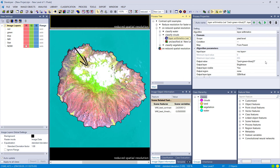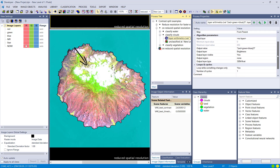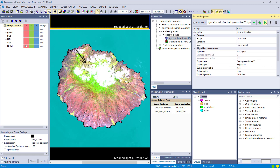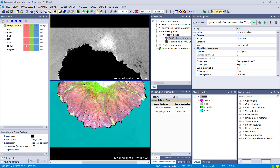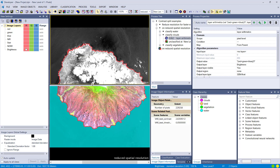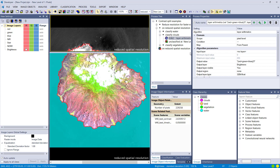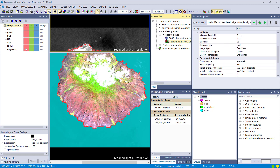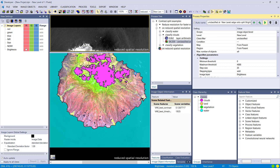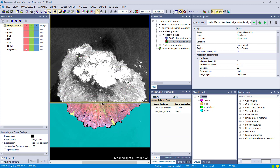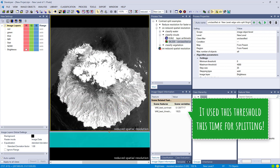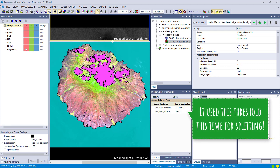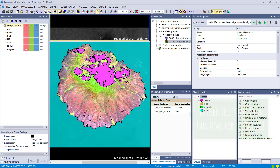Next, I want to detect clouds, but only within unclassified objects — so I need to adapt the domain. I calculated a brightness layer using layer arithmetics: (blue + green + red) / 3. Using this for contrast split segmentation, I adjust the minimum and maximum threshold and step size based on the layer's value range. The result looks quite good right away.